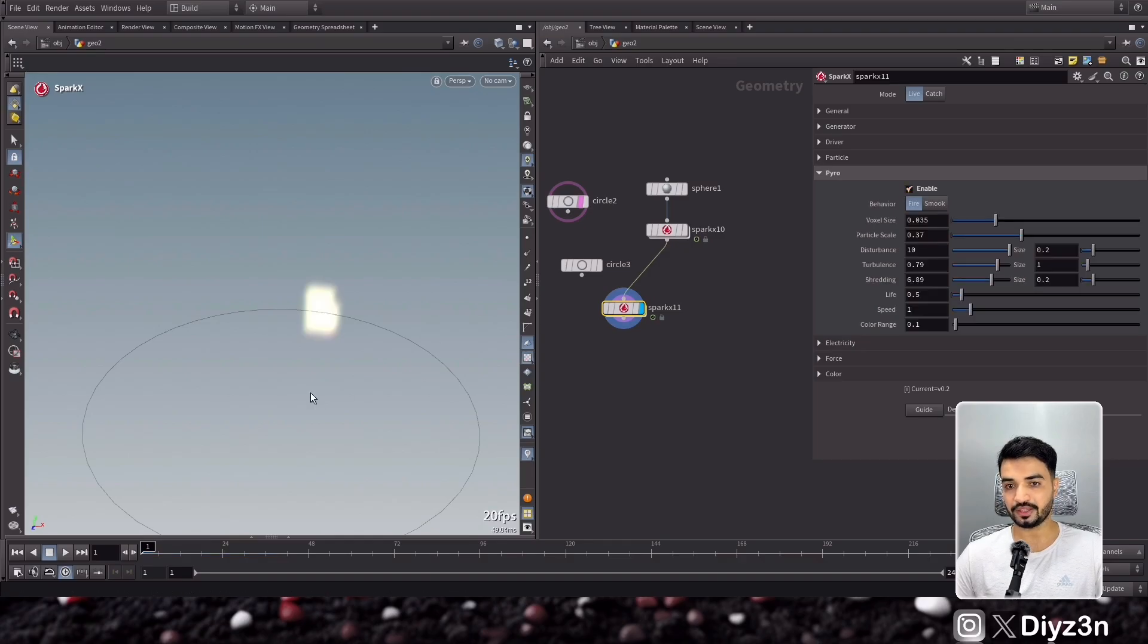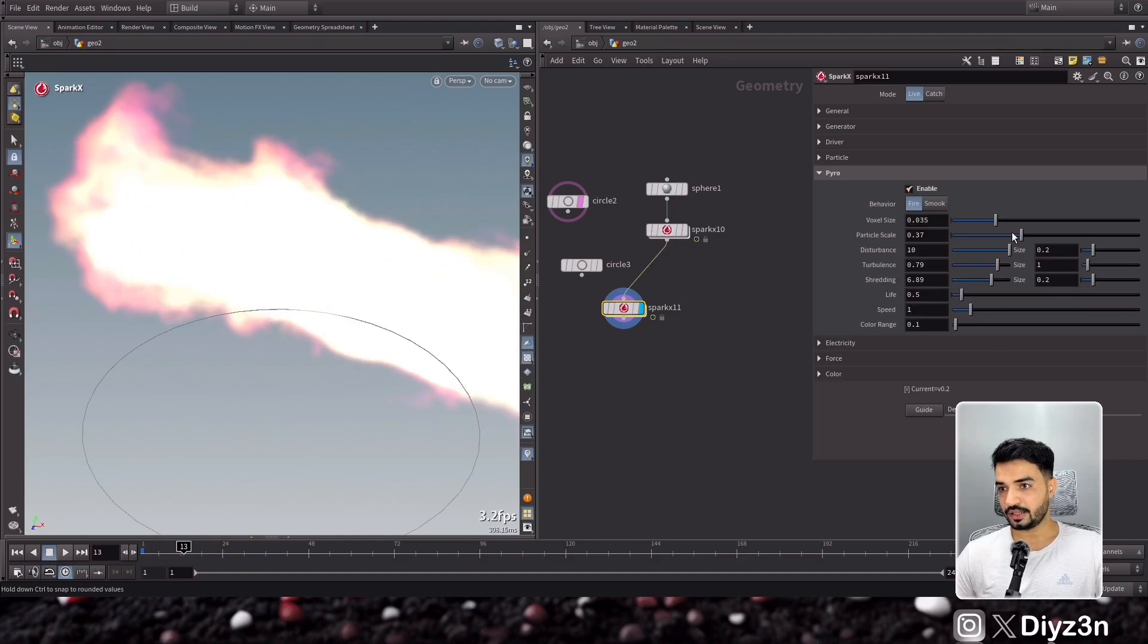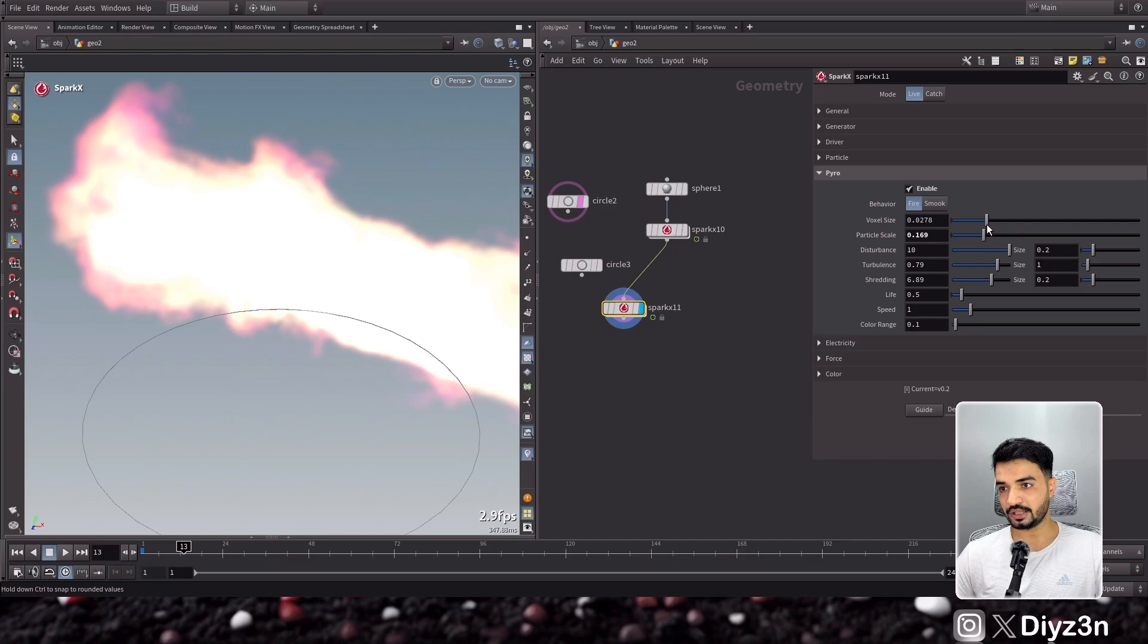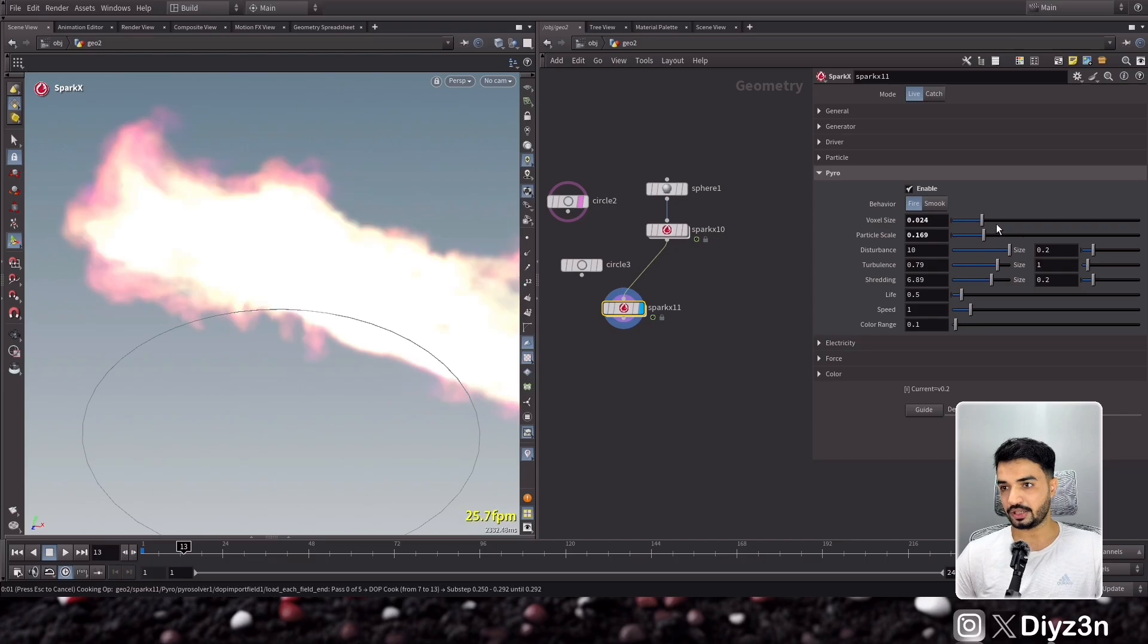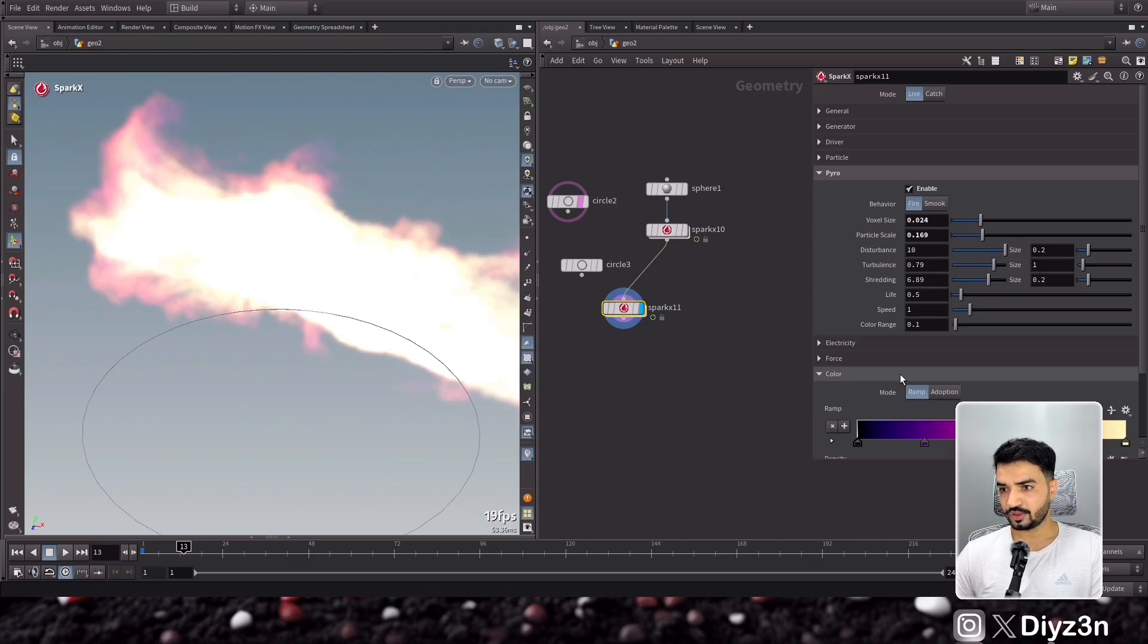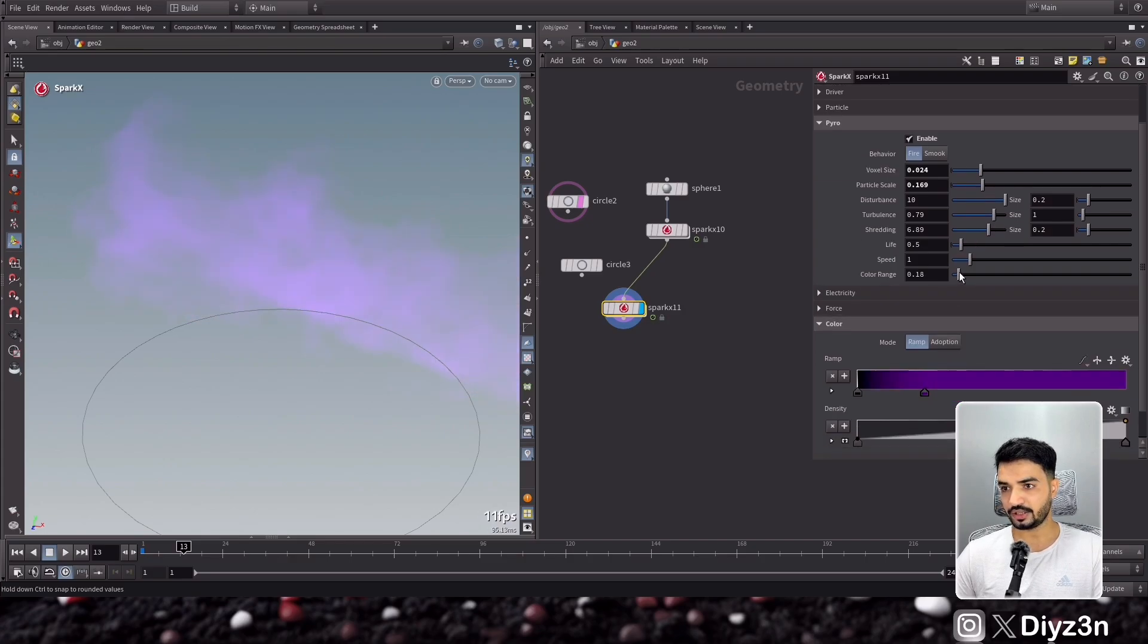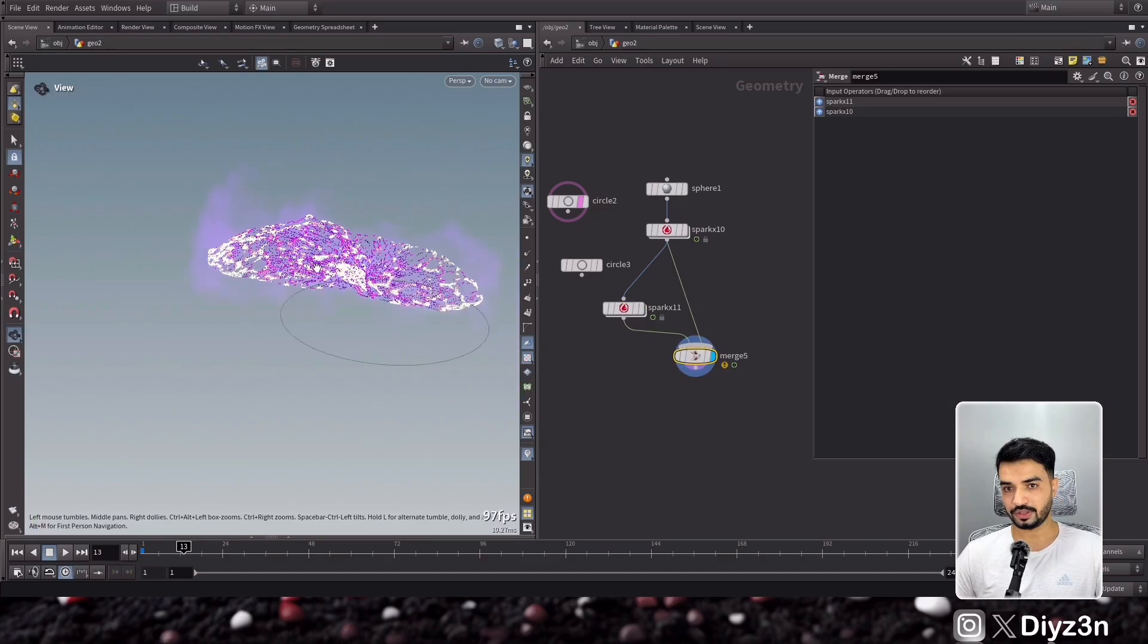You see, but let's bring the scale down, and yeah, the voxel size. And let's change the color for single color. Yeah, that's what I need. And if I merge that, you can have...